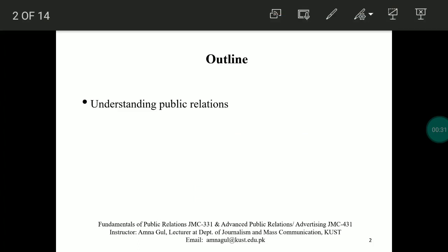What we'll be talking about today is actually understanding what public relations is. You already know, and we have discussed this a couple of times, that in social sciences we do not have clear-cut agreed-upon universal definitions. Rather there are so many definitions and all are more or less equally true.